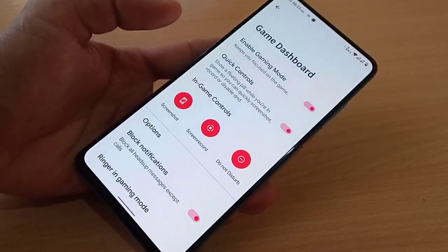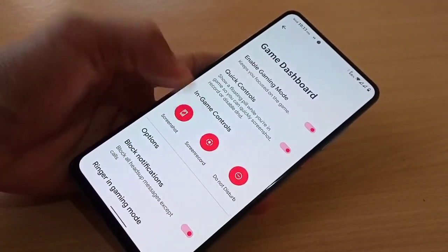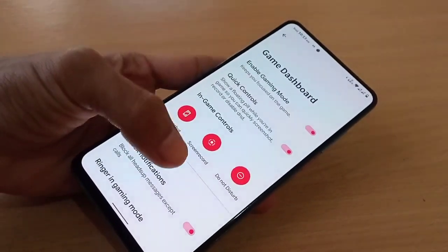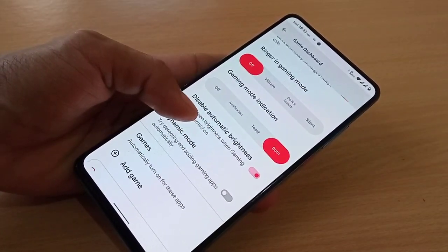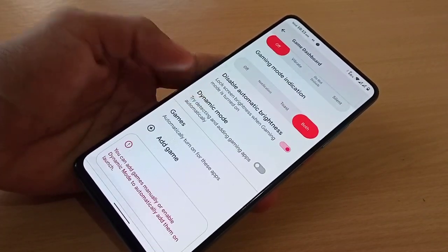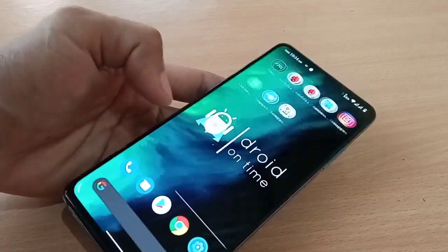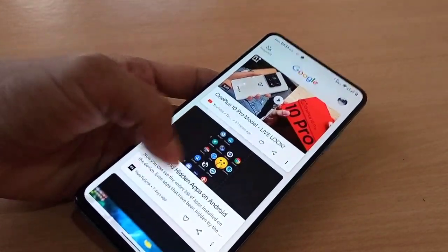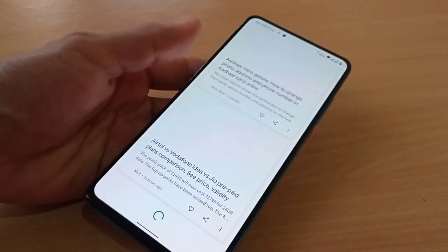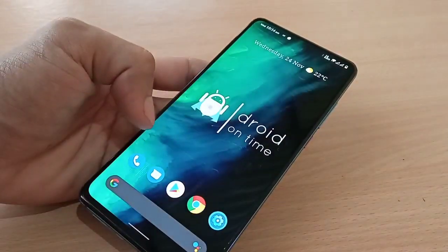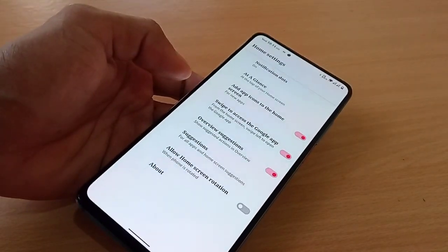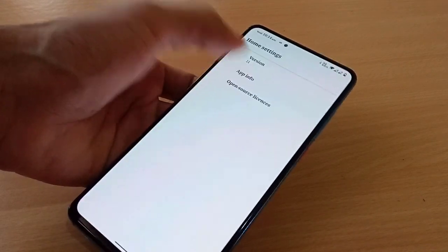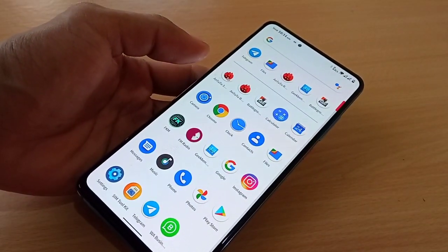You have a gaming dashboard where you can enable game mode with quick controls. Options include screen-on record and Do Not Disturb. This is the Pixel Launcher with Google Feed on the left side of the home screen. In home settings you have At a Glance, which is the standard Pixel Launcher experience.